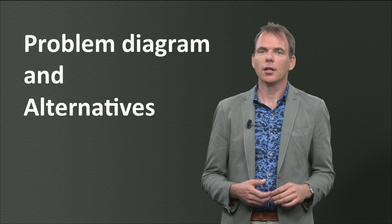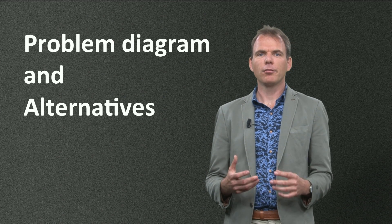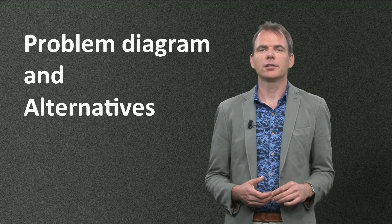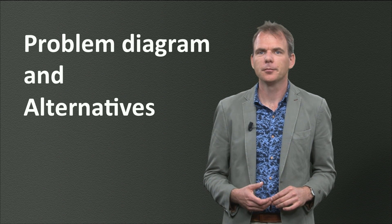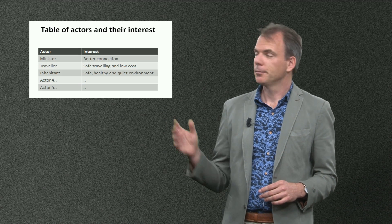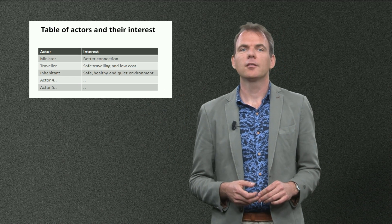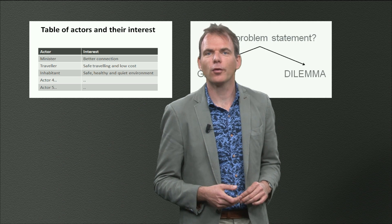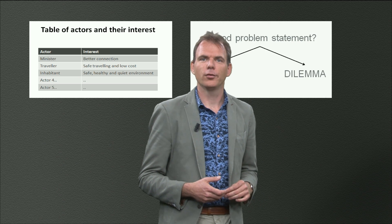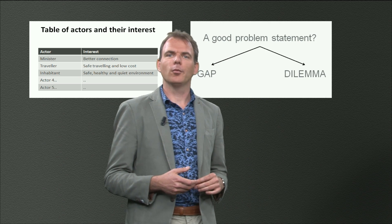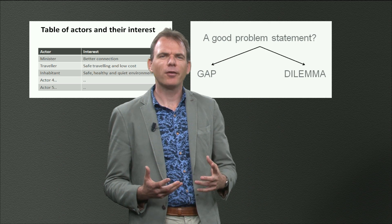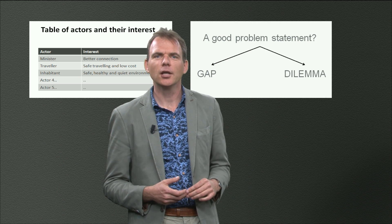It makes a meeting with them and talking about the complex problem situation so much easier. In the last few videos you have encountered several problem analysis techniques. We started by making an actor analysis, then we defined problem statements for all actors involved.